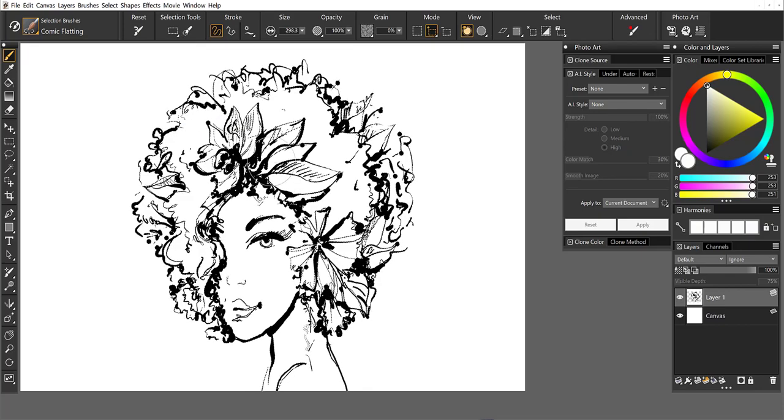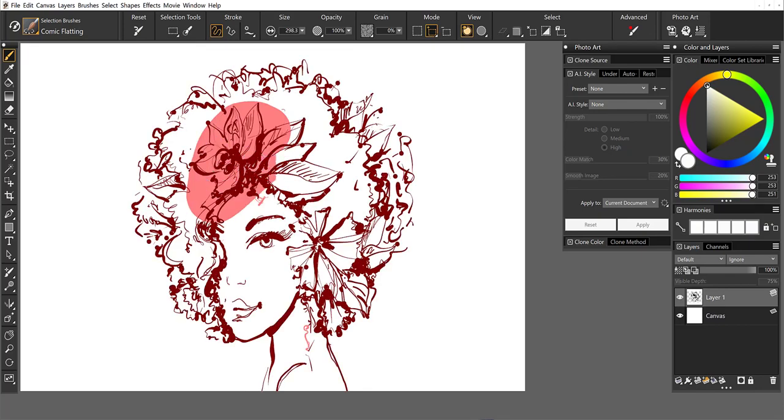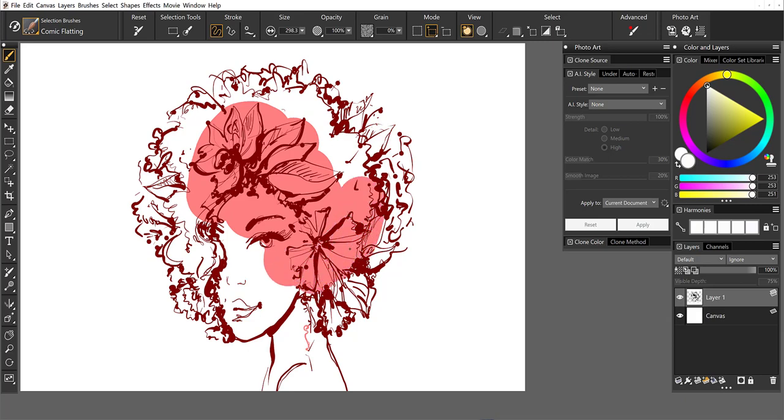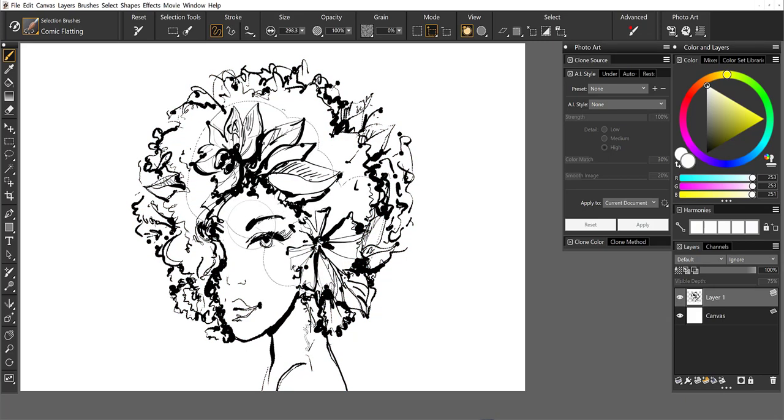So I'm going to go to Comic Flatting and you'll see when I begin to paint in the center, I'm adding to the selection. So this is what I did in order to set up the selections that we're going to work with today.